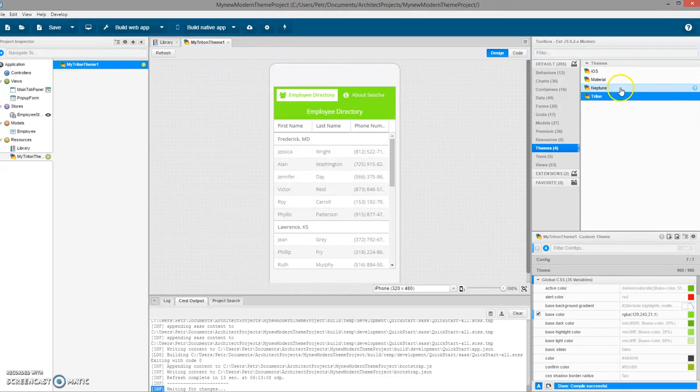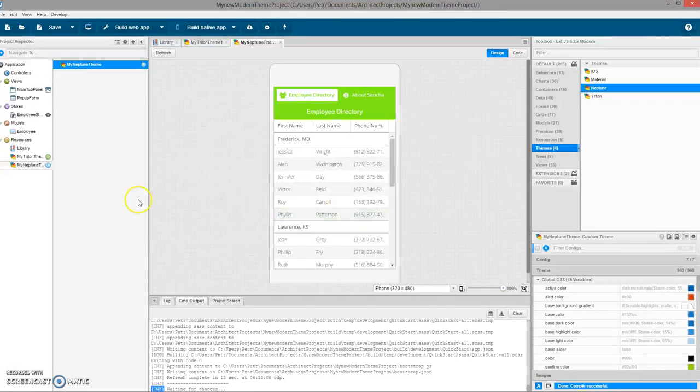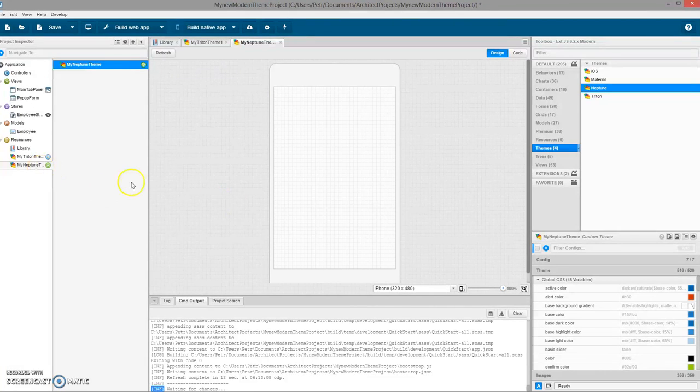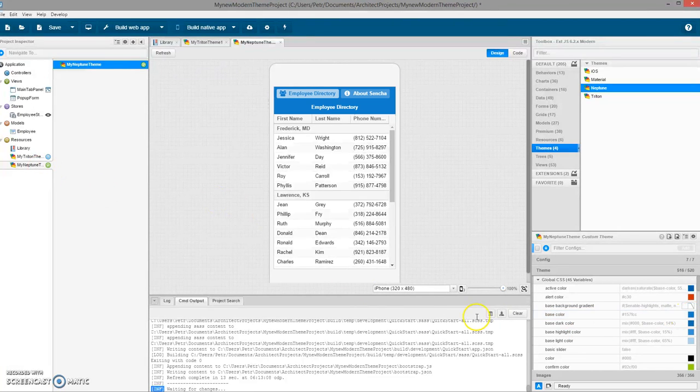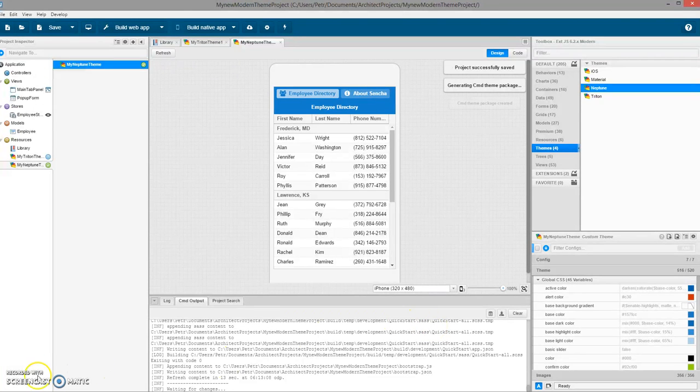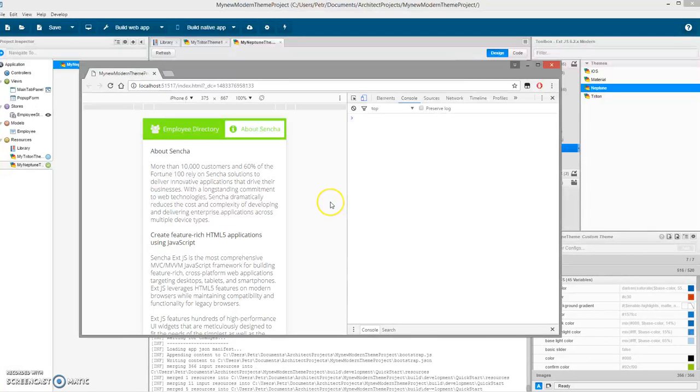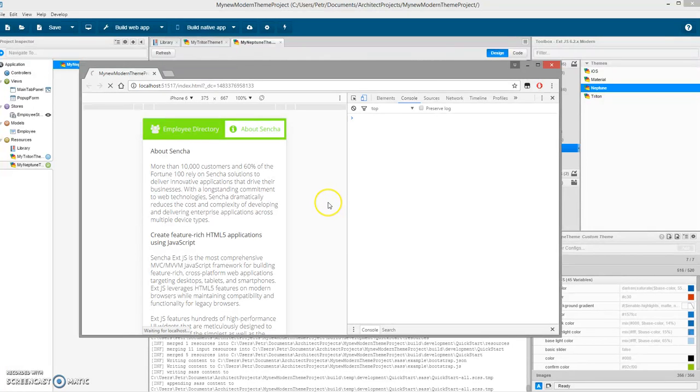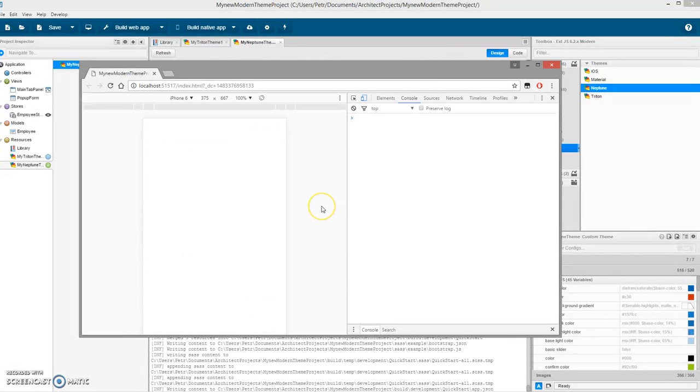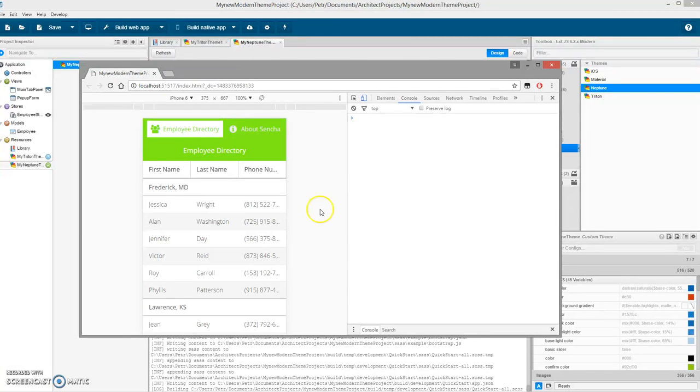When we refresh the application browser, we can see that the theme is green. Let's say I would like to do another theme, for example Neptune. I can update this theme also. Again, I can change the color, save the changes, and when the build is complete I will see the change theme in the preview.